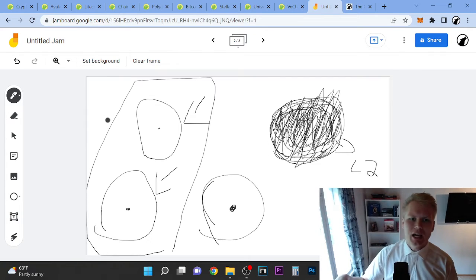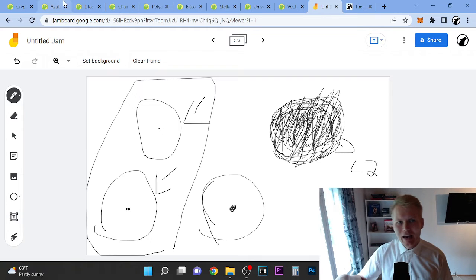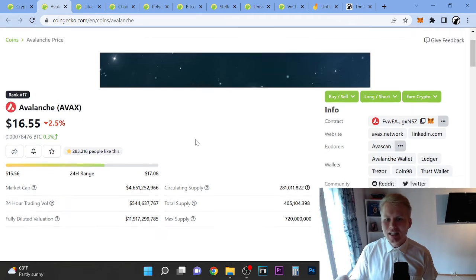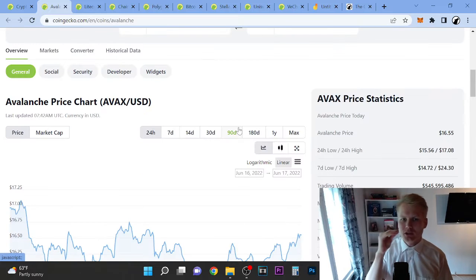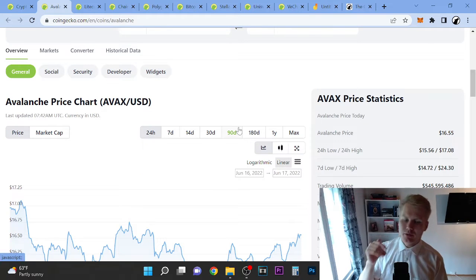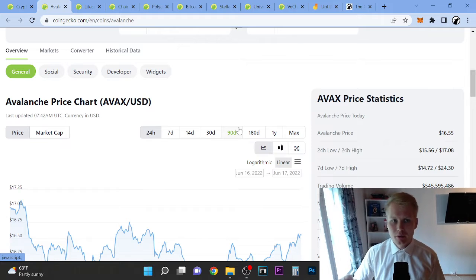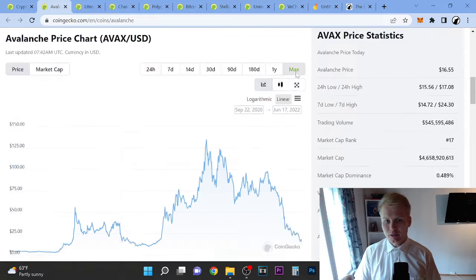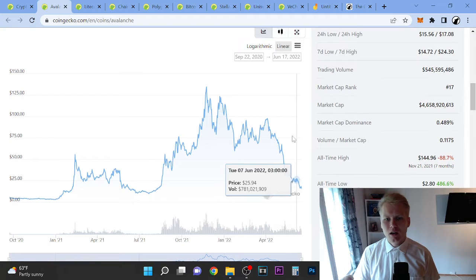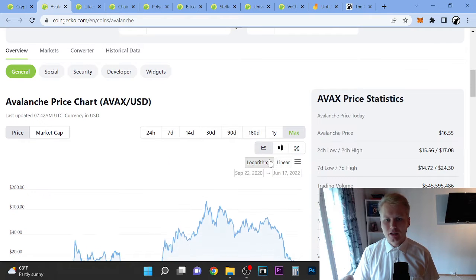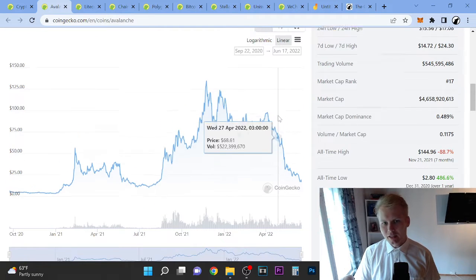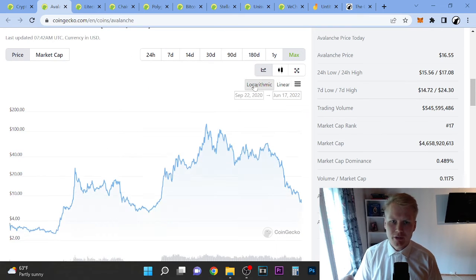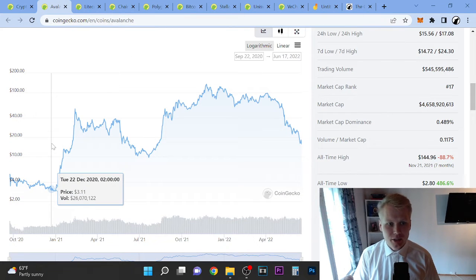So with Avalanche, as it's priced right now, I think that it's overpriced in terms of the utility and the adoption and users that are on the network. If you look at the linear chart here, it looks like it can't go much lower from here. But if you look at the logarithmic chart, you can see that we can still go down very low.